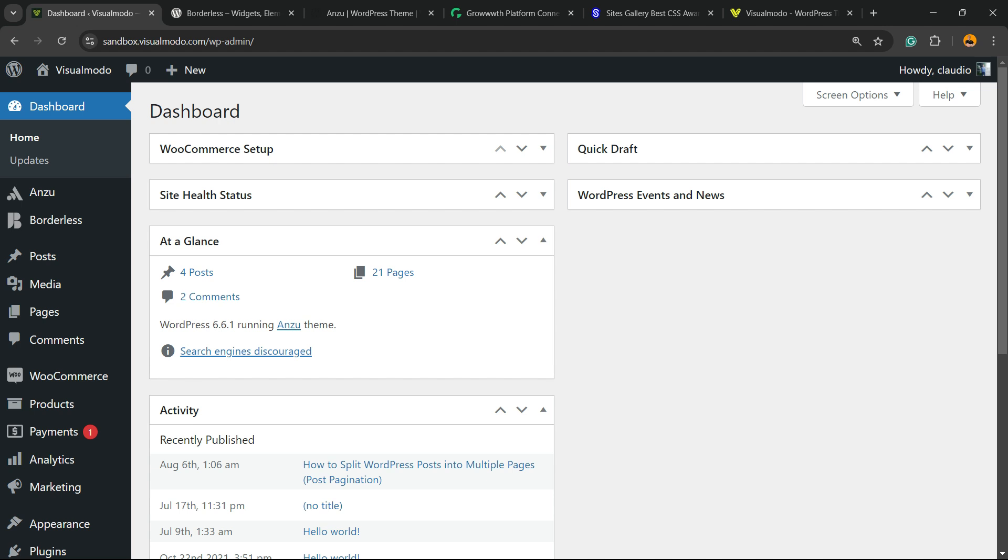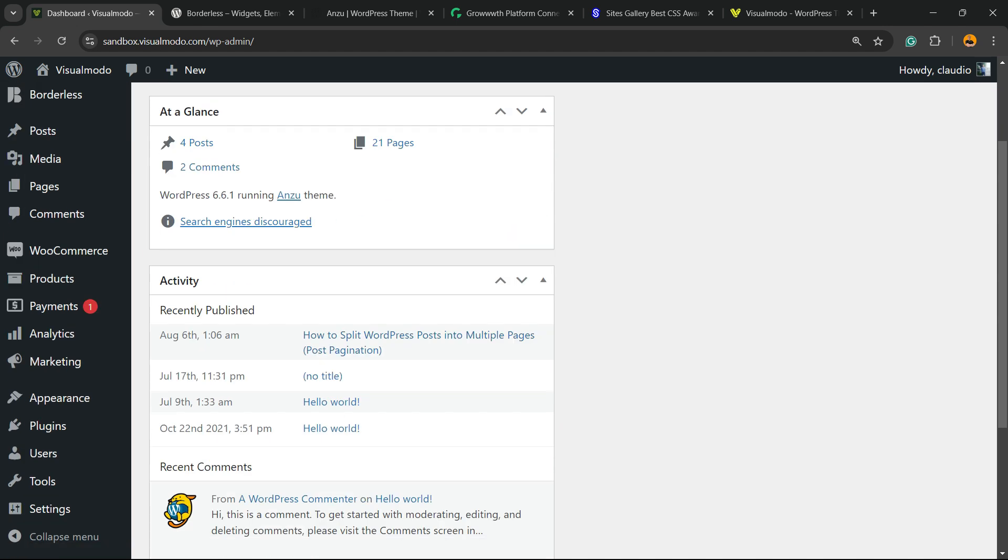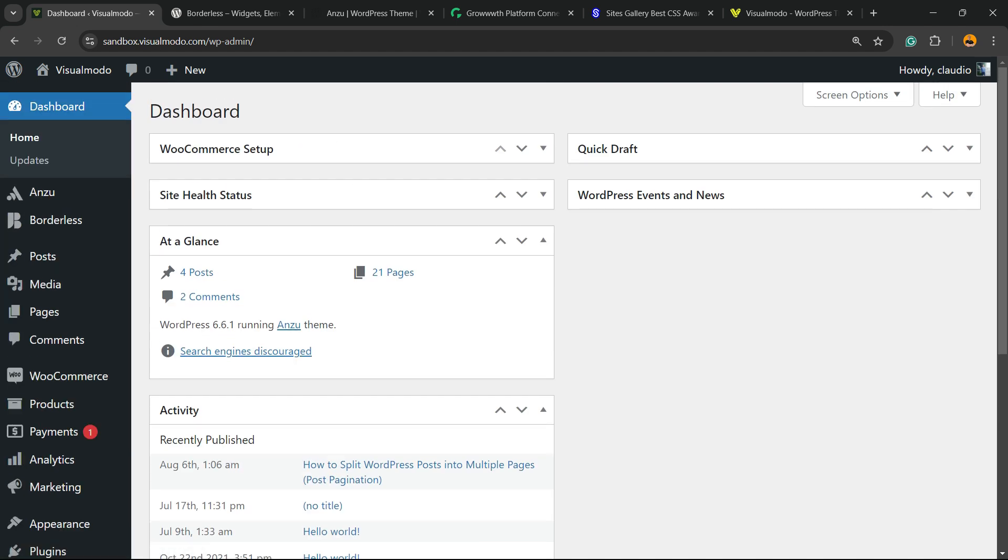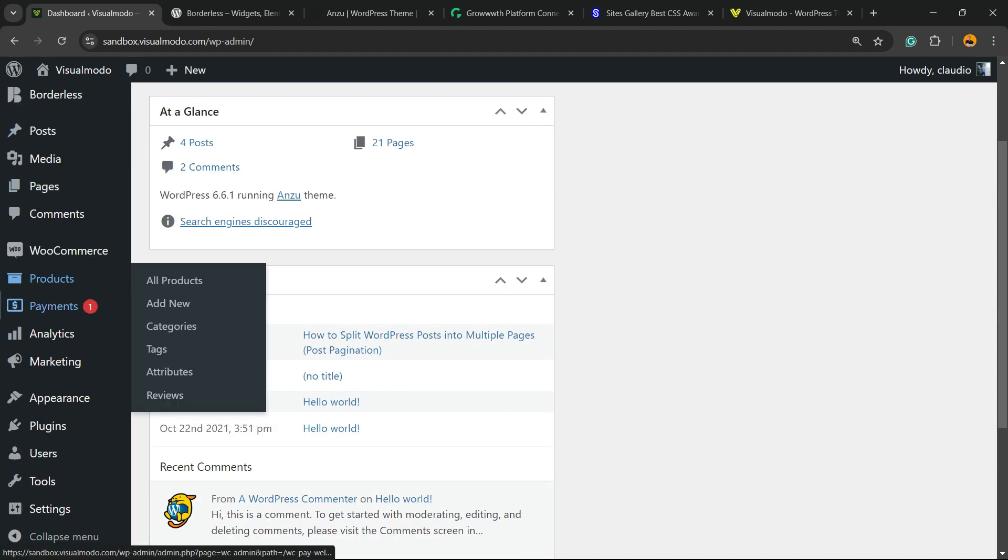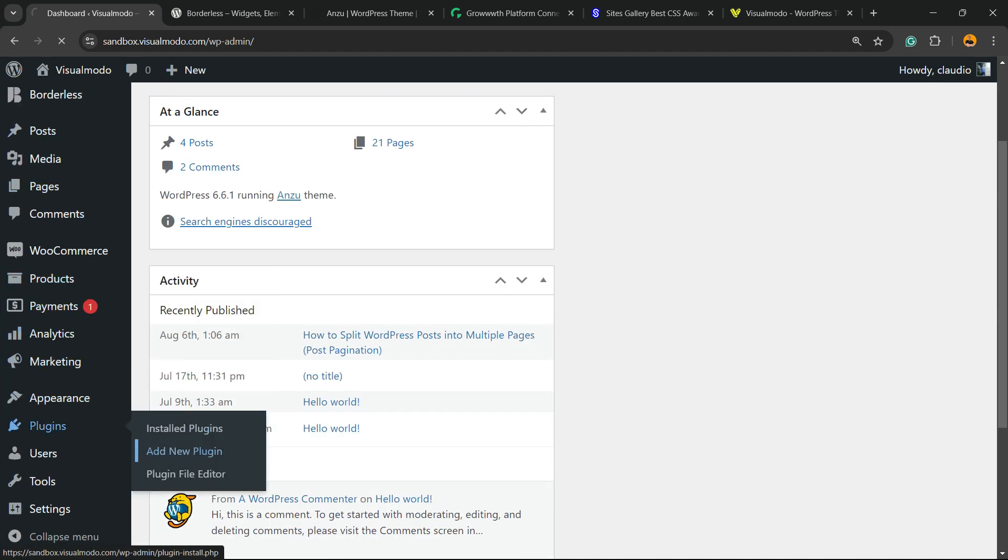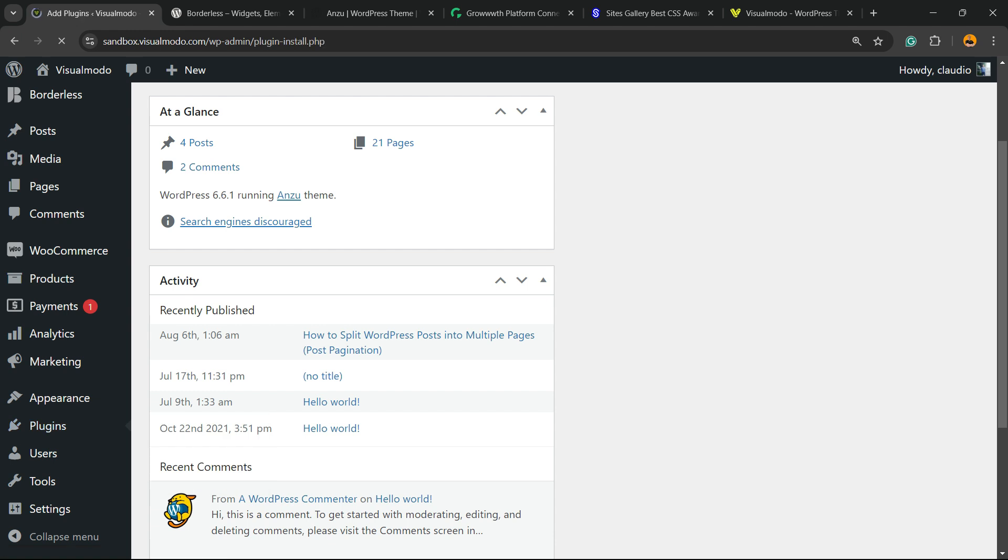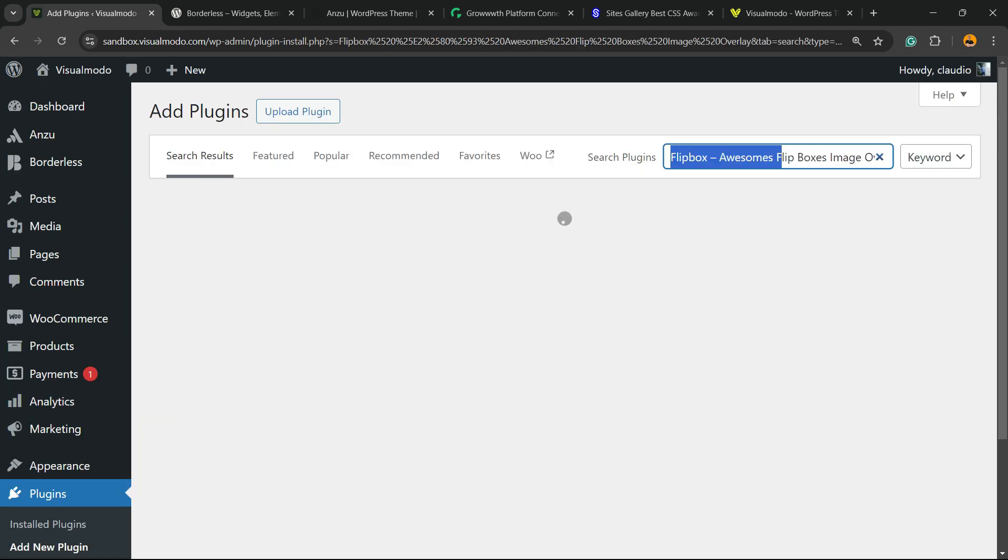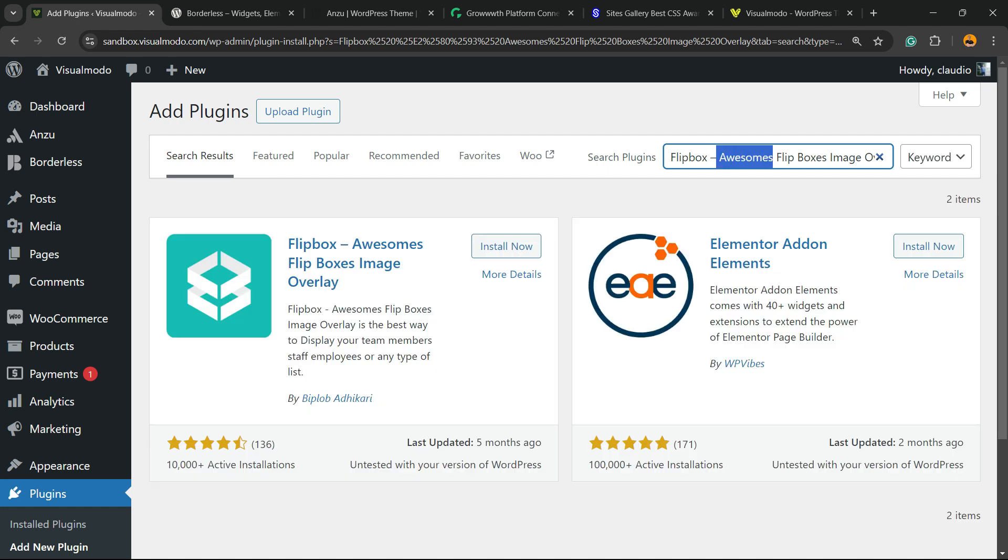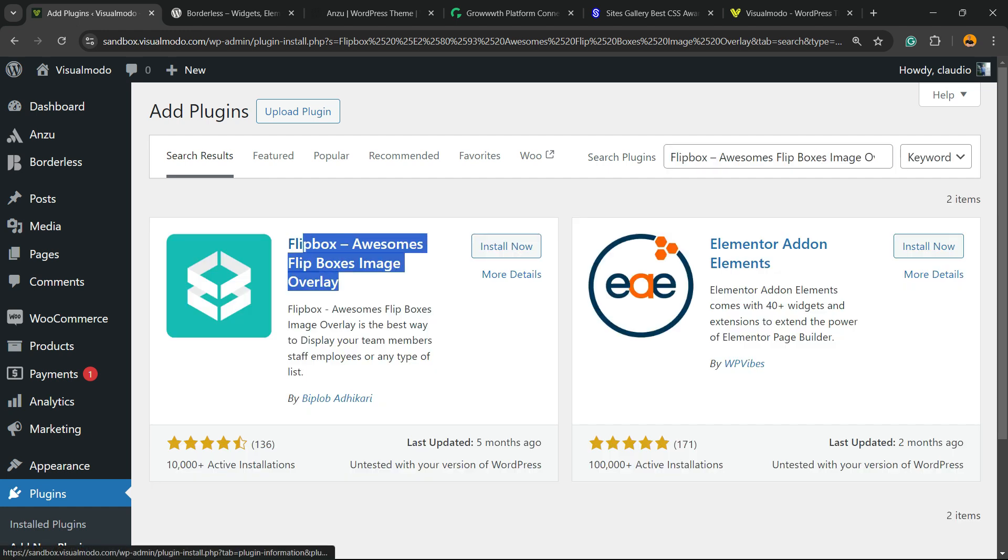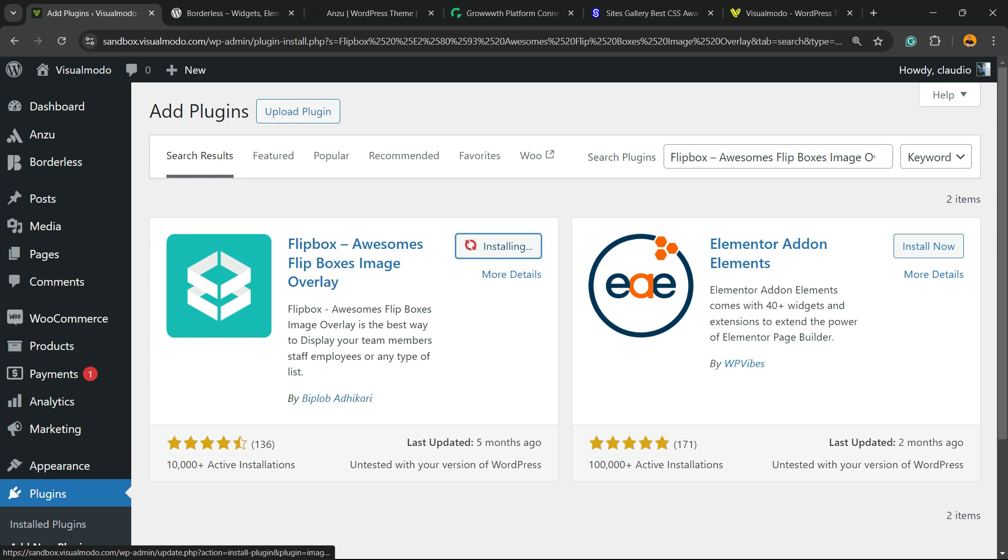So let's get started. First, navigate to your WordPress dashboard, review the left sidebar of menus, and hover your mouse over Plugins. Click into the submenu Add New Plugin. In the upper right corner of the screen, next to Search Plugins, click and type 'Flip Box - Awesome Flip Boxes Image Overlays'. Here is the plugin we are looking for. Click on Install Now.